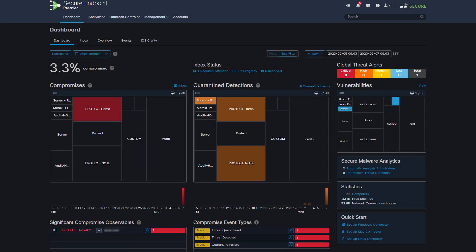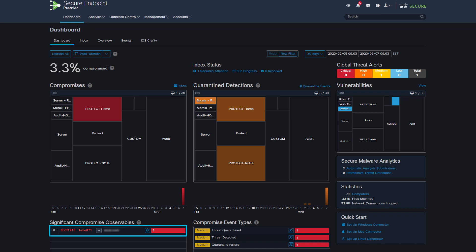However, when you navigate back to the dashboard, here you can see only one event that shows under compromise observables.